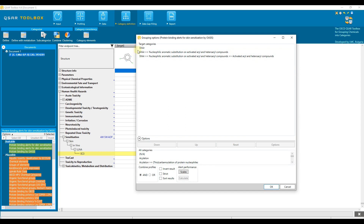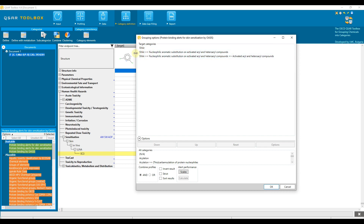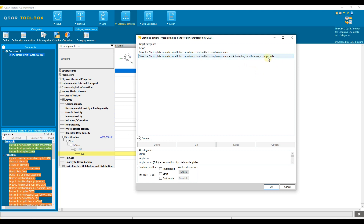However, three result lines are displayed because profiling is hierarchical and provides information about the domain — in this case SNAR — the mechanistic alert, which is nucleophilic aromatic substitution on activated aryl and heteroaryl compounds, and the structural alert: activated aryl and heteroaryl compounds.